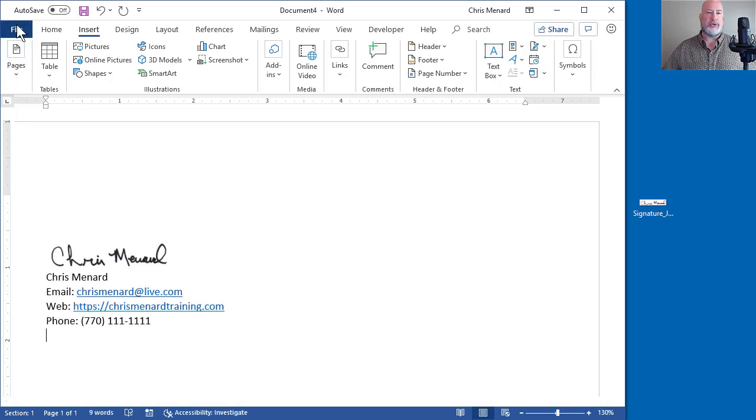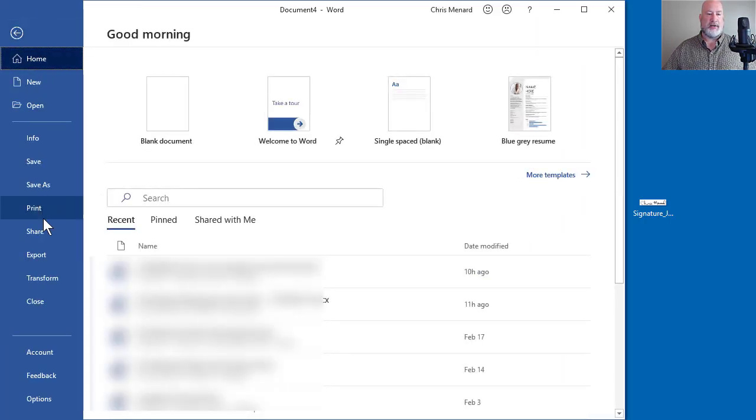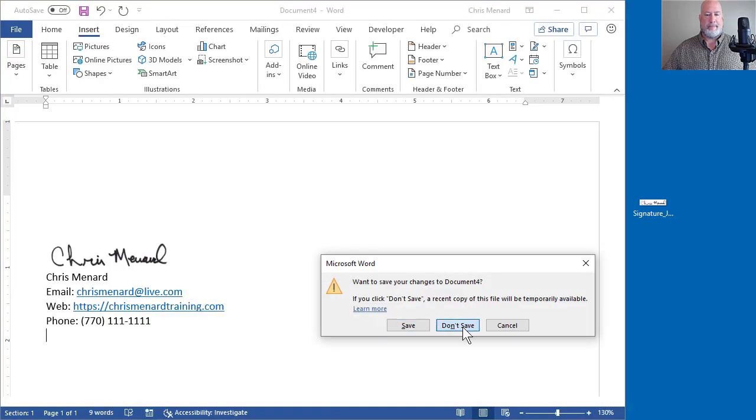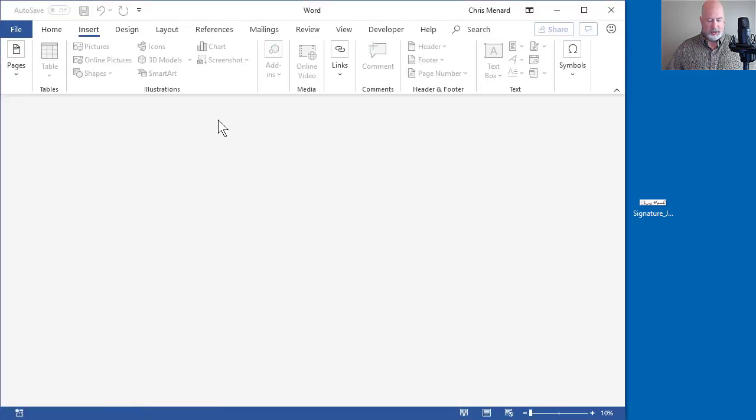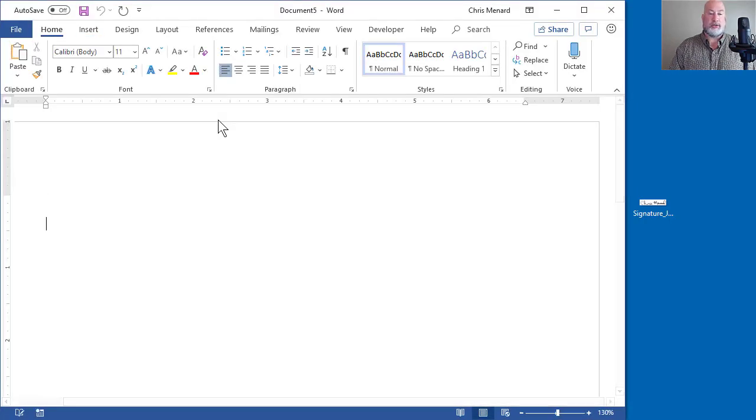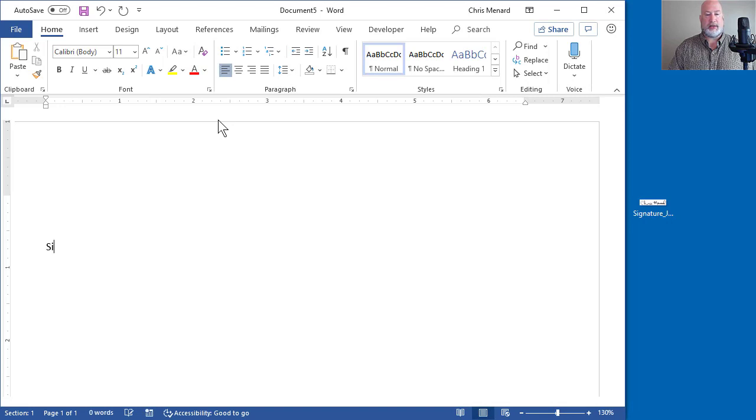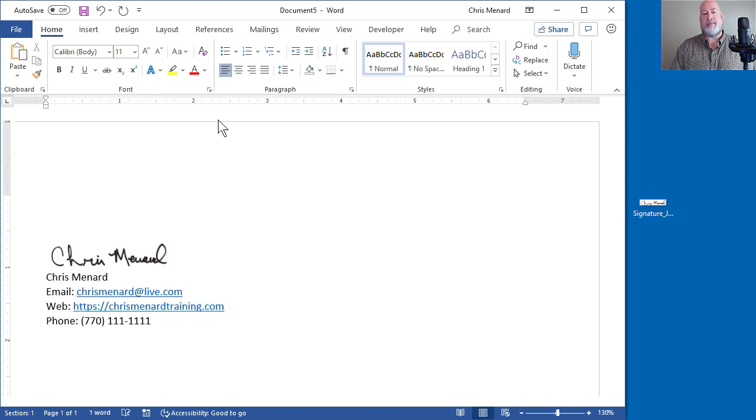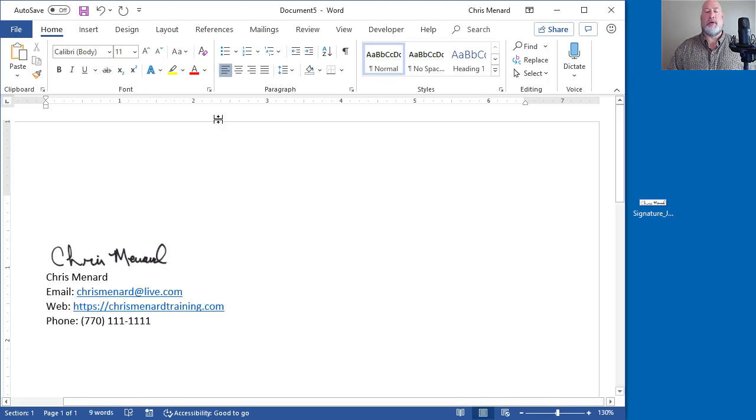Let's close this and not save it. Start a new document because I want to make sure it still works. S-I-G-N. There is your signature.